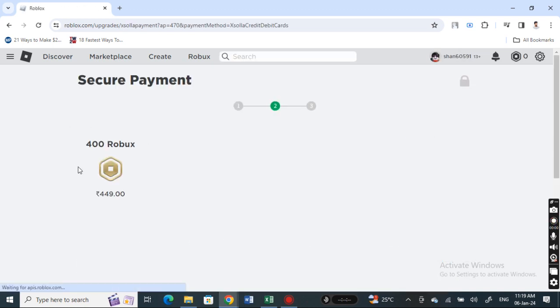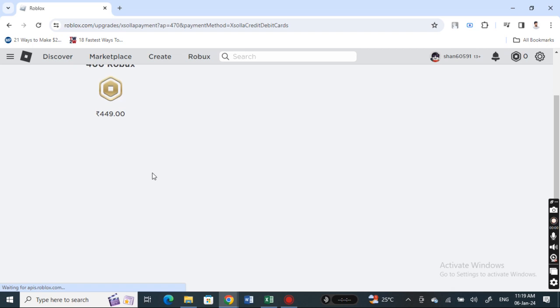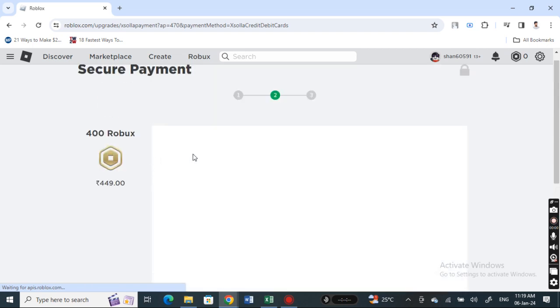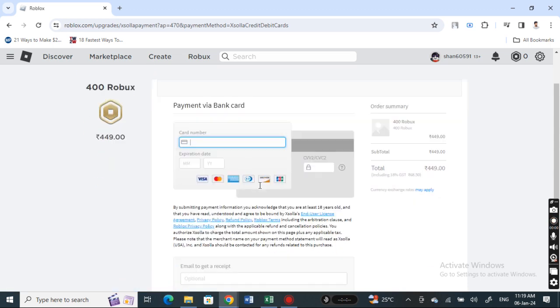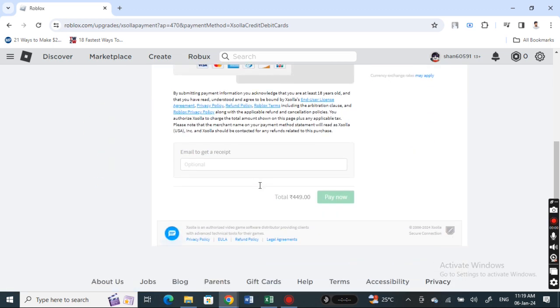Now just plug in the details of your debit card. Once this loads, all you have to do is type in your card details and then hit Pay Now.